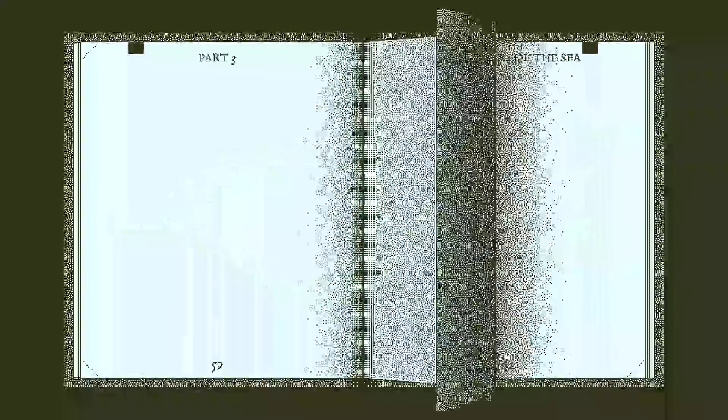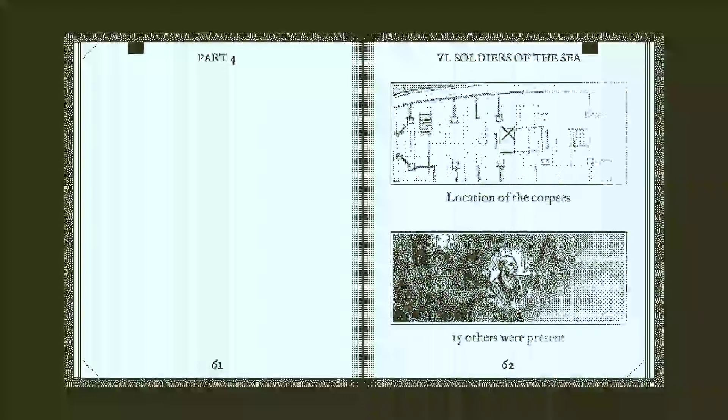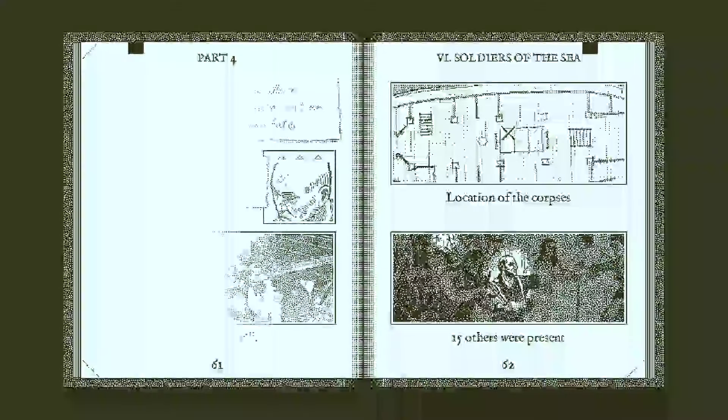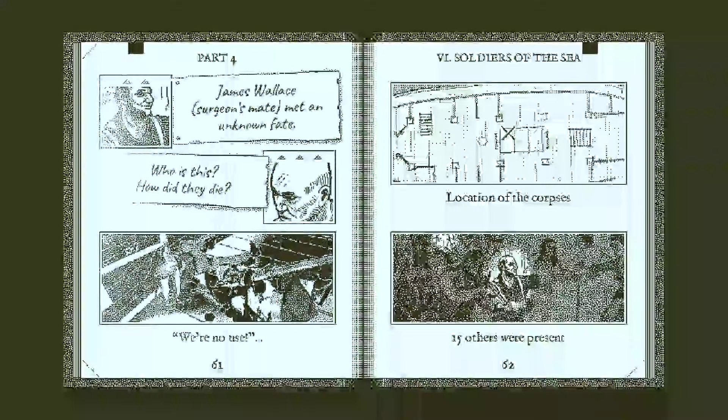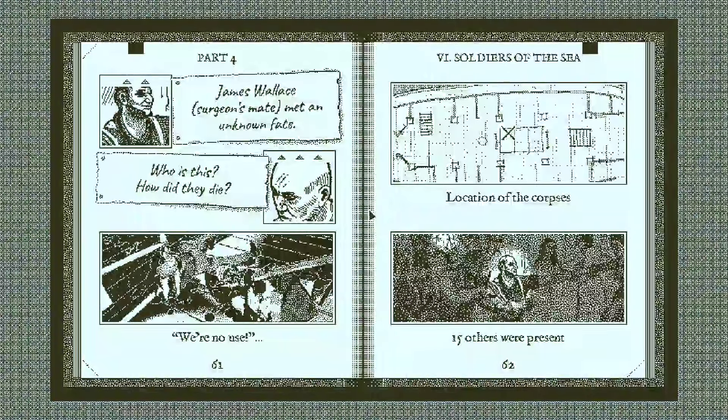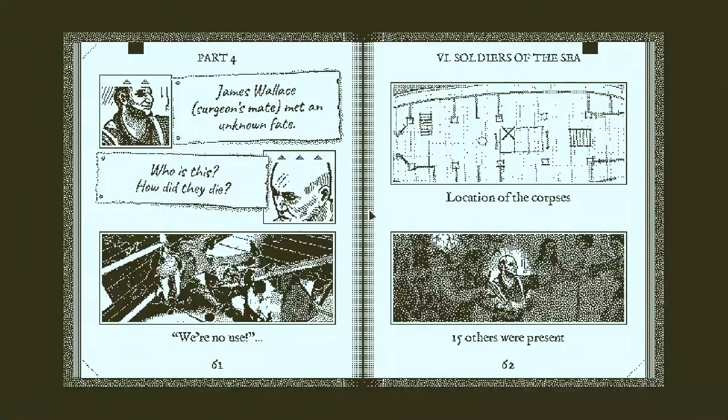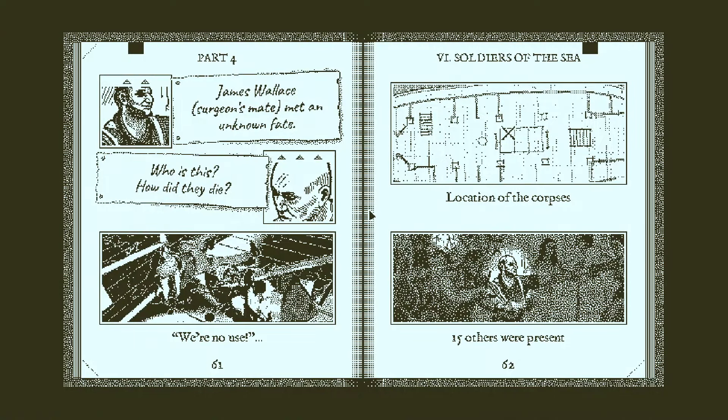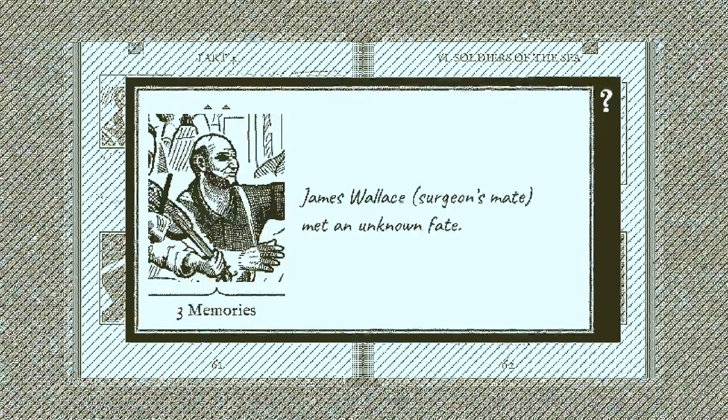Oh, Jesus Christ. Okay, wasn't ready for fucking crab battles with demons riding on them. Oh my god. Okay, I don't know who the second fellow is, but I do know who James Wallace is, surgeon's mate. Met an unknown fate.